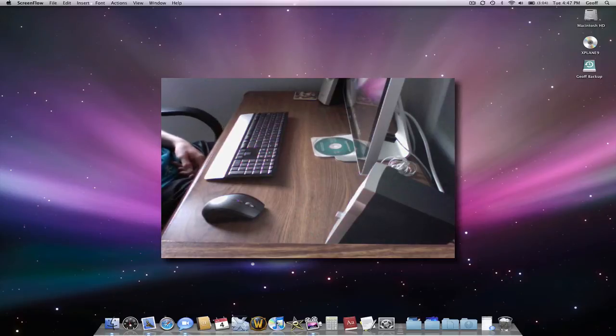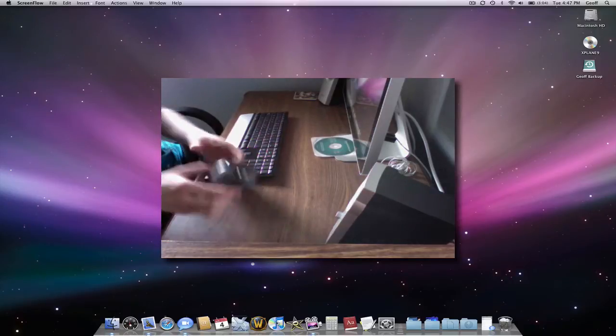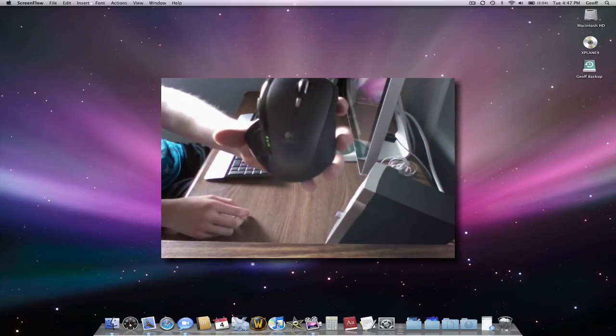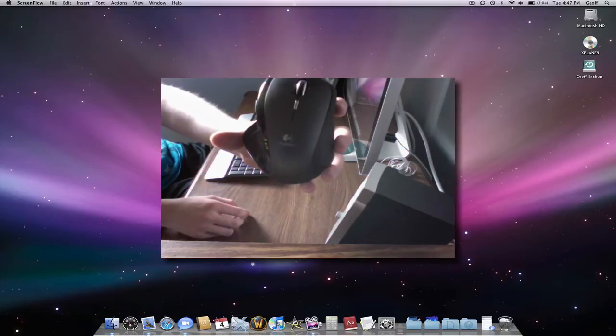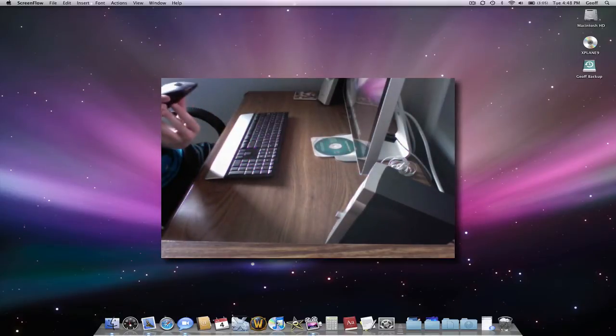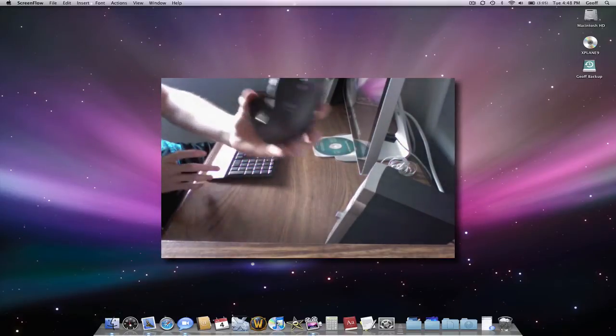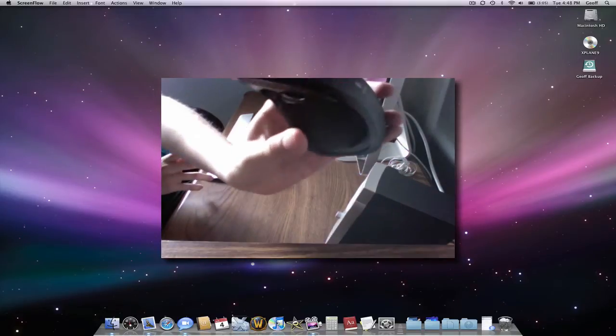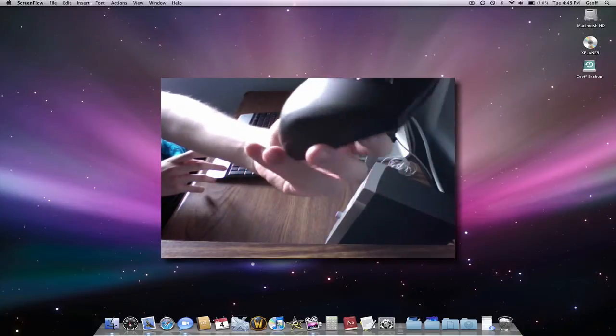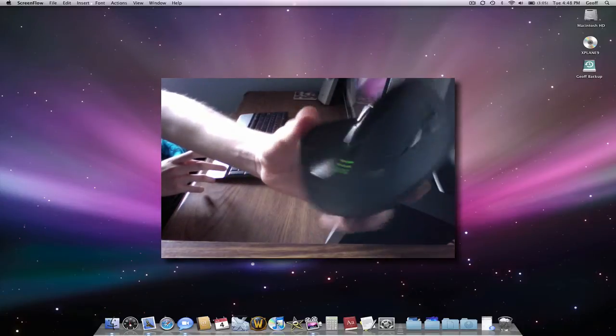Hey guys, today I'm going to be showing you how to customize your MX Revolution mouse on your Mac. So you can customize any button on here. All these buttons you see, you can customize them to do whatever you want.